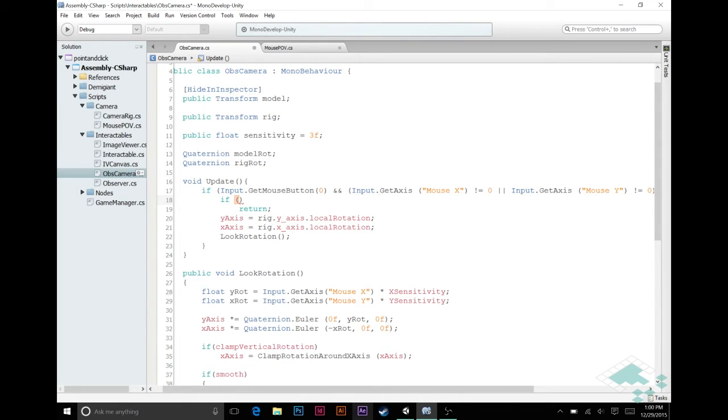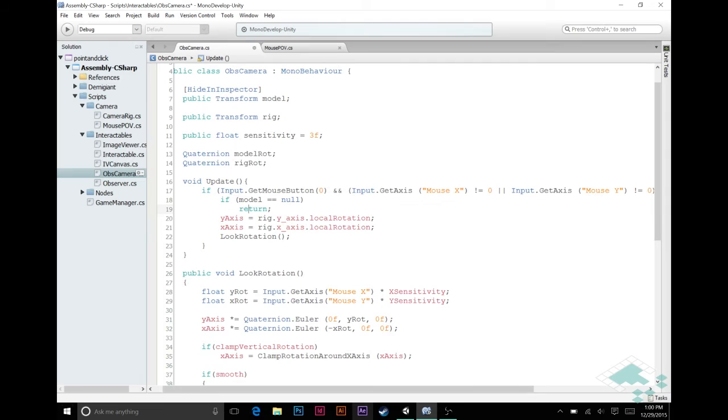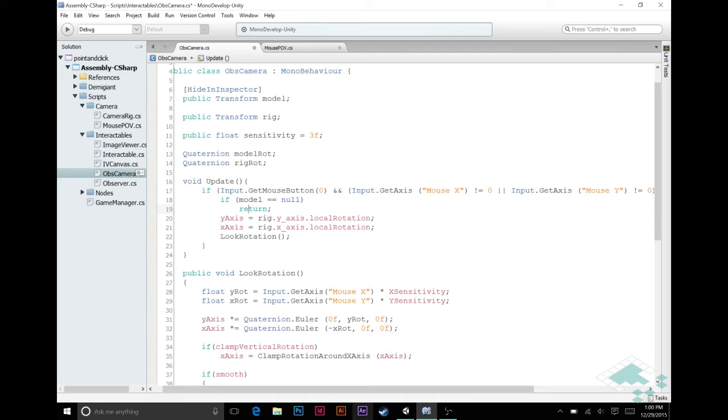So what we can just do is say if model equals null, then return, because there's no need to rotate around something if nothing is there. There's probably a bigger issue at that point, so we should maybe throw a debug warning or something, but we're just going to do that for now just to kind of leave, it's almost more of a placeholder here for if there's other reasons that you would want to ignore rotation.